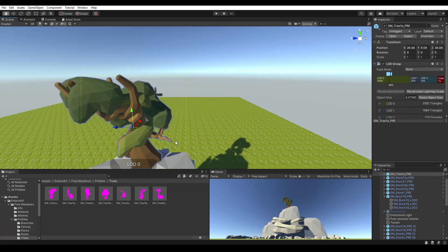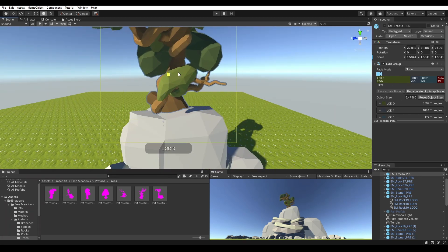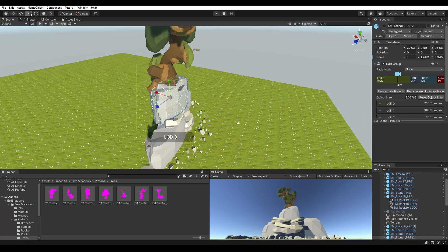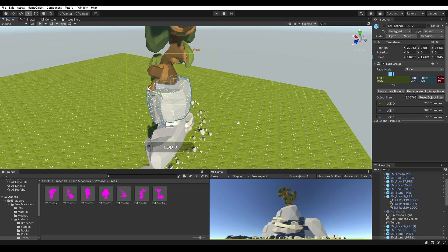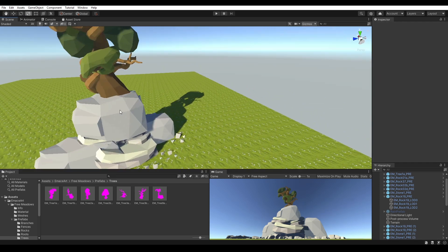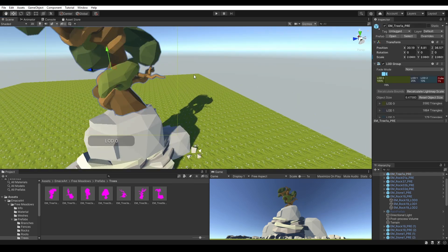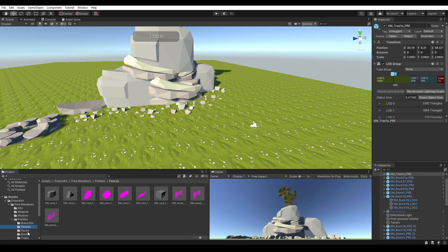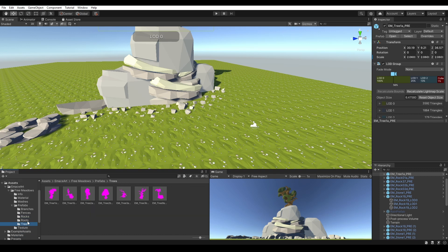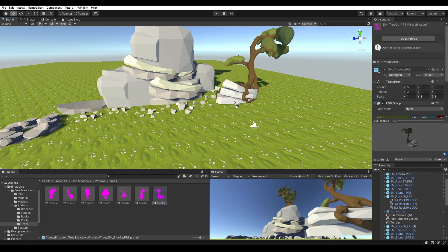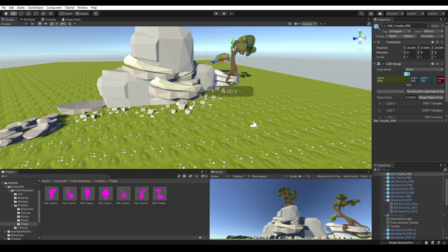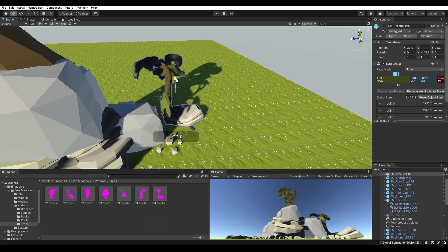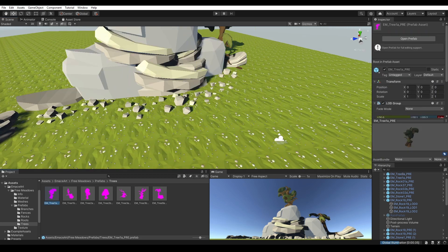Now it's time to add the trees. I'm gonna have a big tree on the top of the rock — that's my real plan. And after that, just randomly add a lot of trees around the map, and then we're gonna see what's gonna happen.